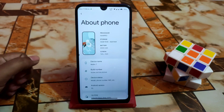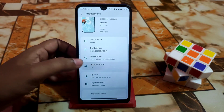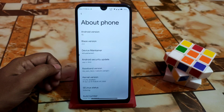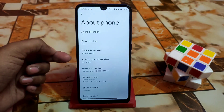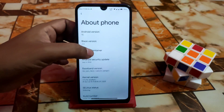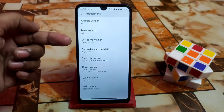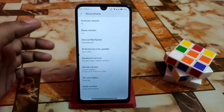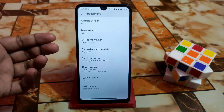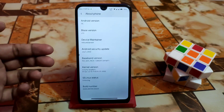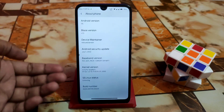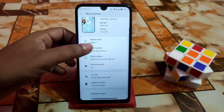Here is the About section. You can see the user interface is a bit different. The Android version is Android 12L, that means Android 12.1, Blaze version 1.3, and the Android security update is very latest from this month. The kernel uses perf, which is actually customized for this ROM, giving better performance.